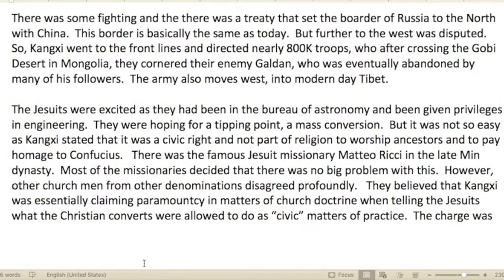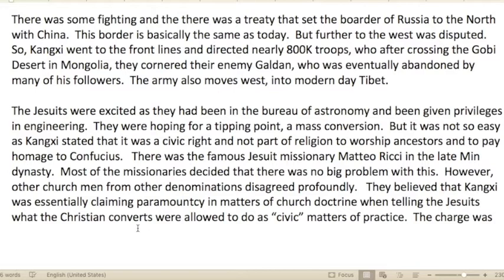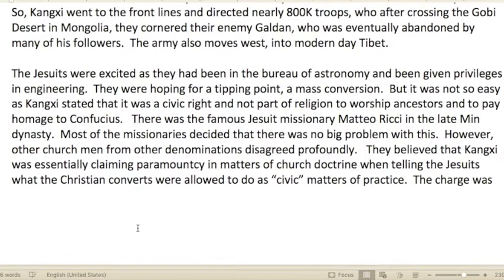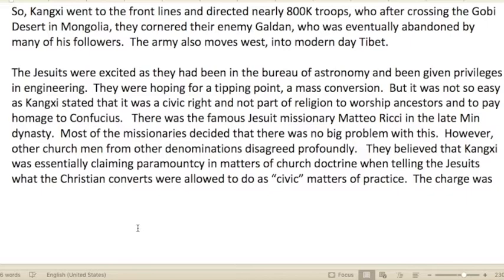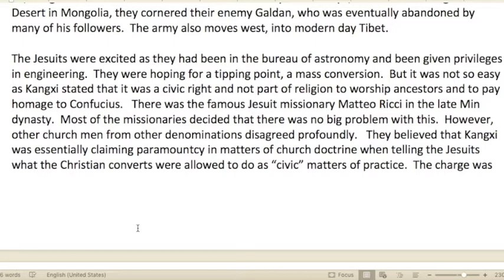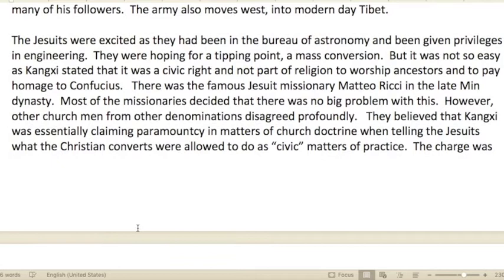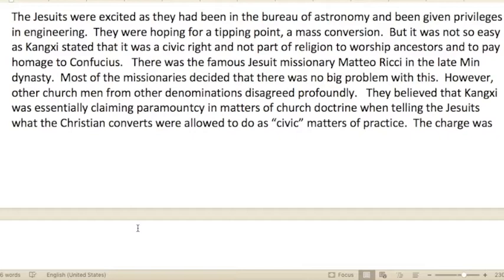There was some fighting and a treaty that set the border of Russia to the north with China — basically the same as it is today. The western border was disputed. Kangxi went to the front lines and directed nearly 800,000 troops who, after crossing the Gobi Desert in Mongolia, cornered their enemy Galdan, who was eventually abandoned by many of his followers. The army also moved west into modern-day Tibet.